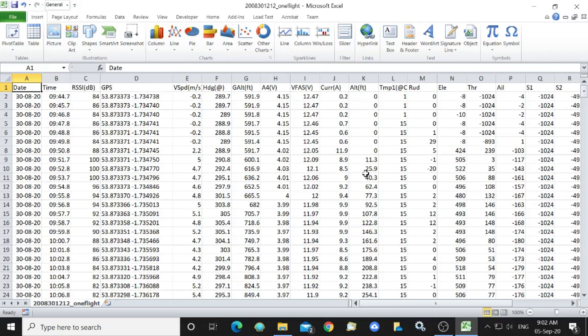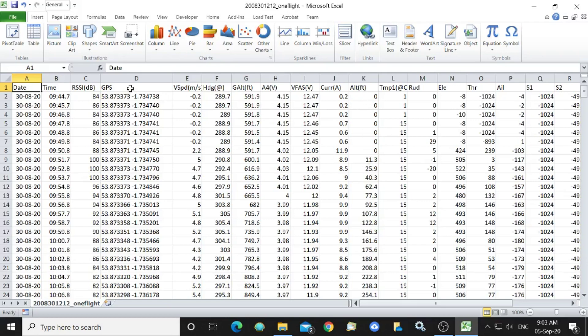So if we want to plot on Google Earth Pro the track of the quadcopter plus its altitude then we need this column and this column. However,